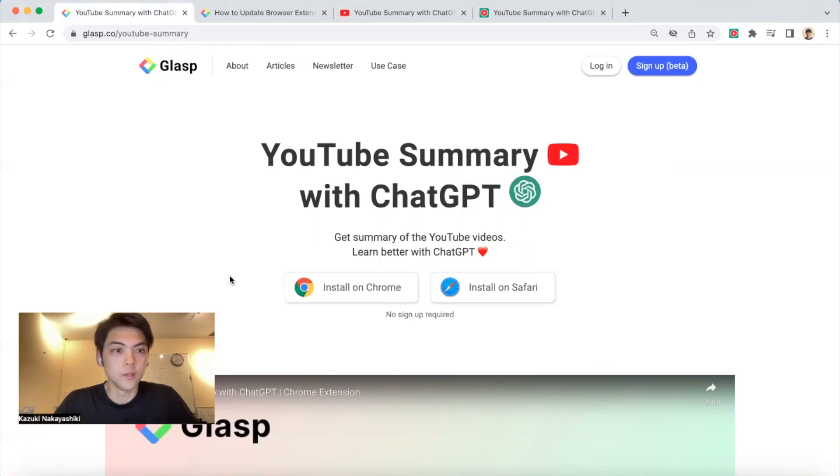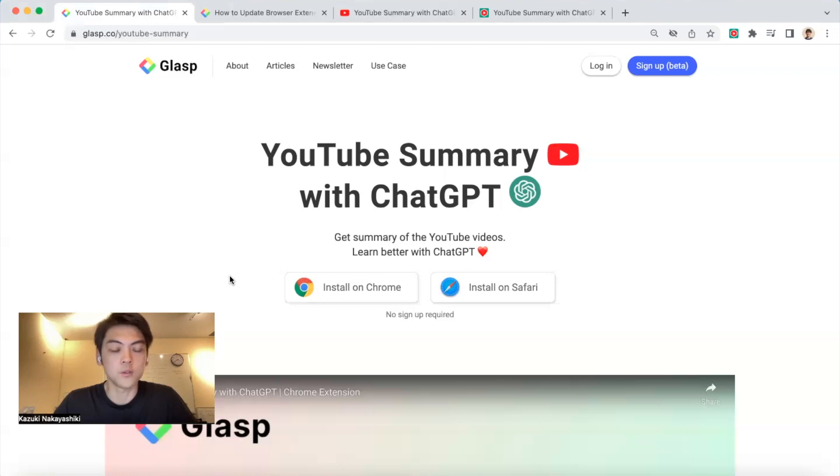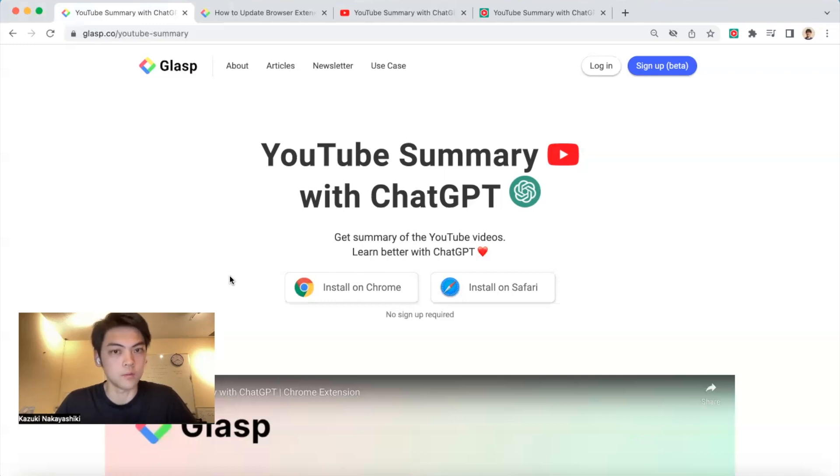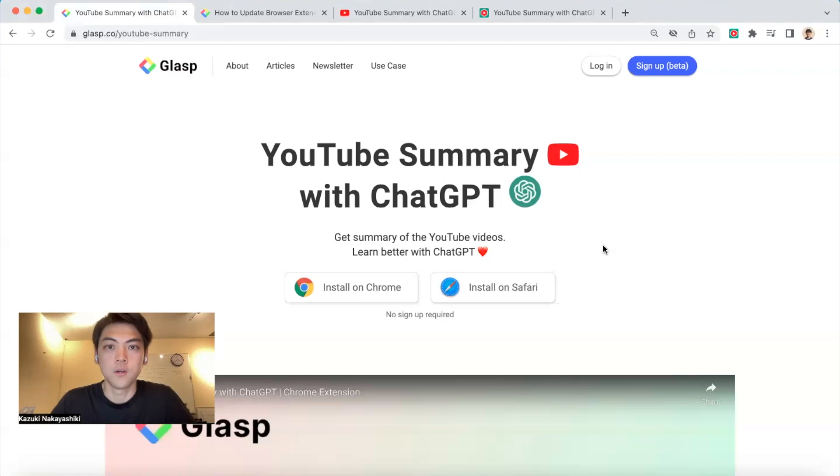Hi everyone, thanks for watching the video. Today I'm going to show you some updates on YouTube Summary with ChatGPT. We have two major updates: instant access to YouTube video summaries from any embedded videos on any websites, and user settings. Let's explain one by one.